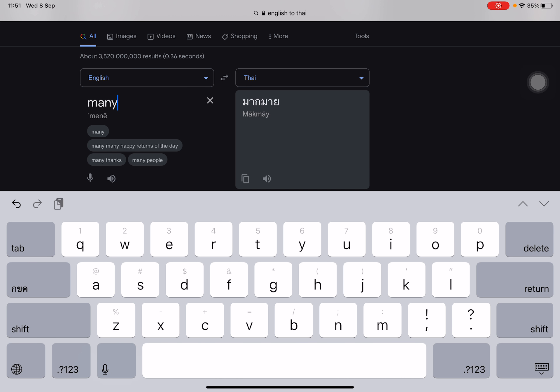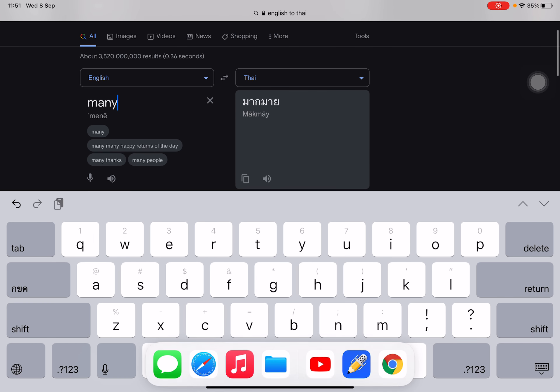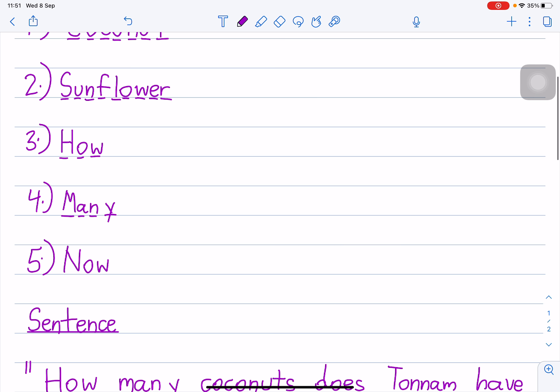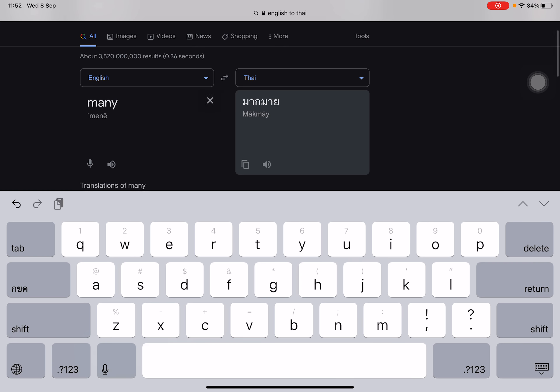In Thai. In Thai. Number five. N-O-W. Now. Now. Now.